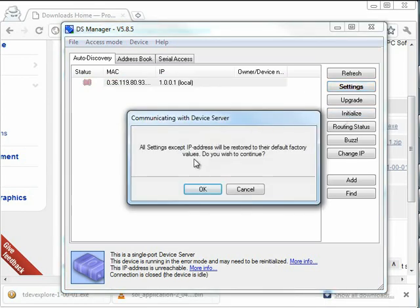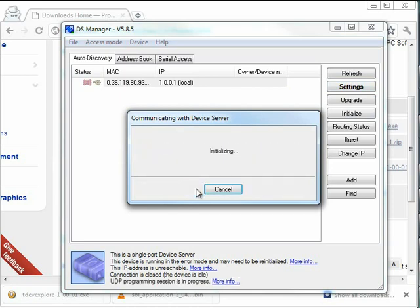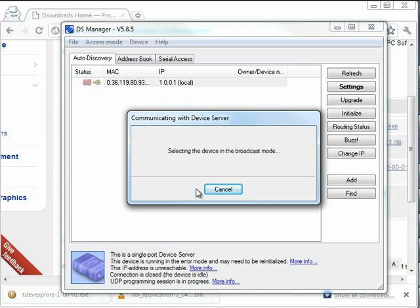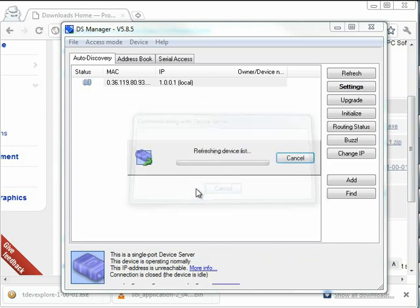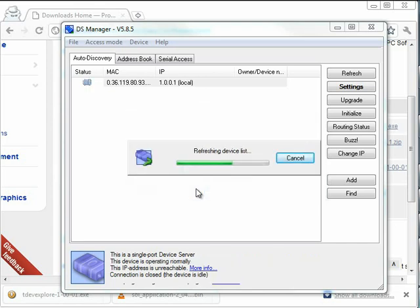It says all settings except IP address will be restored. That's fine. I haven't set any settings yet. Rebooting. Done.